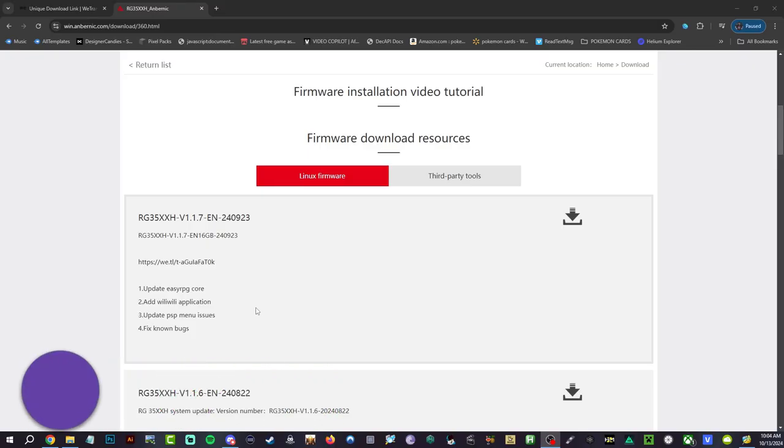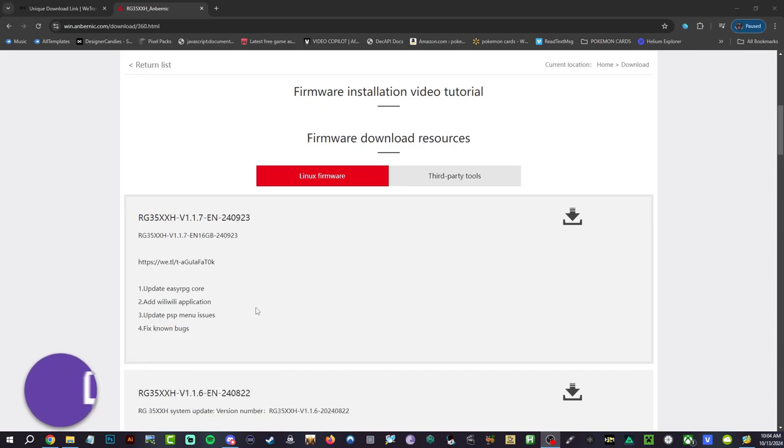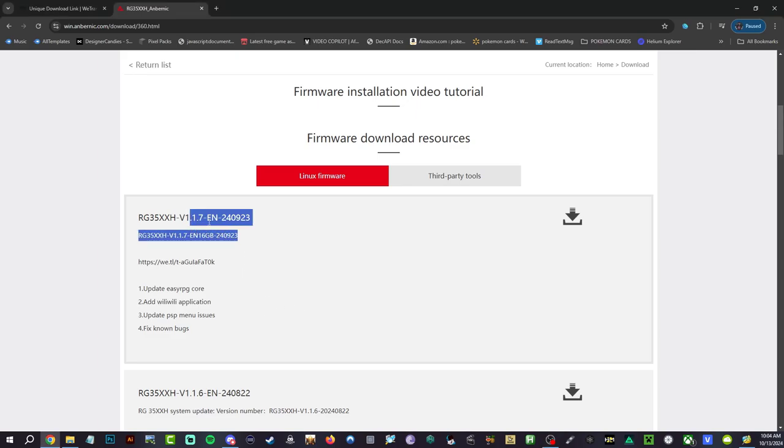You guys will need a couple things for this video. You're going to need a micro SD card reader to plug into your computer. You're going to need a couple other programs which everything will be linked down below in the description. But first things first, you are going to need the actual update file.